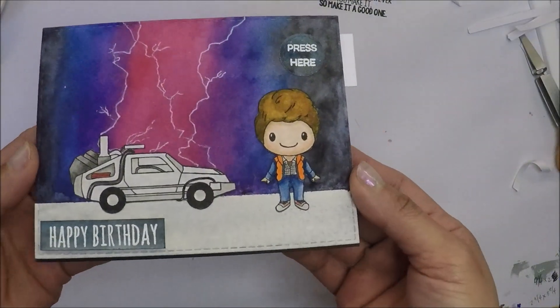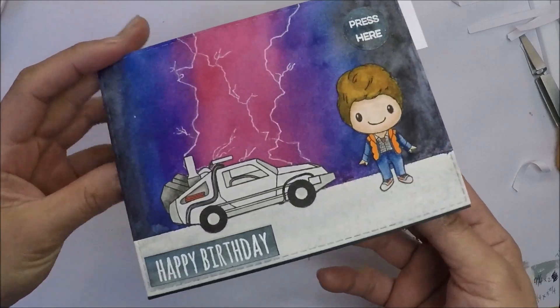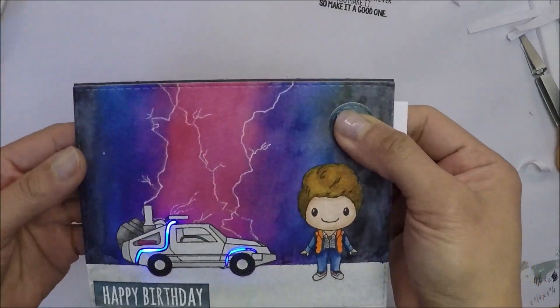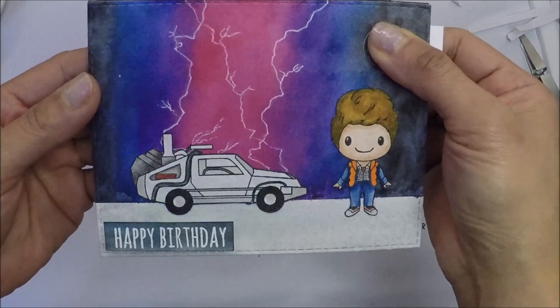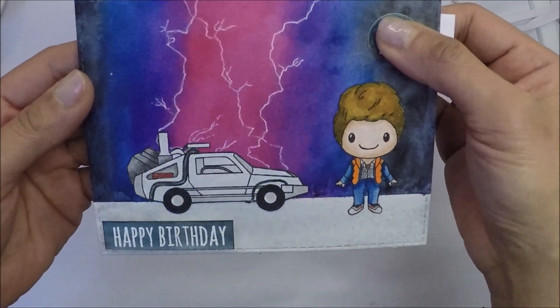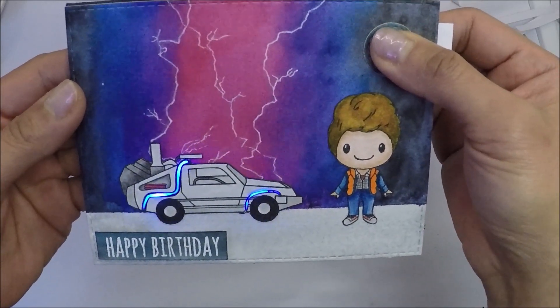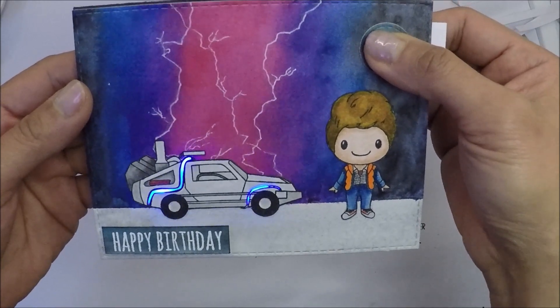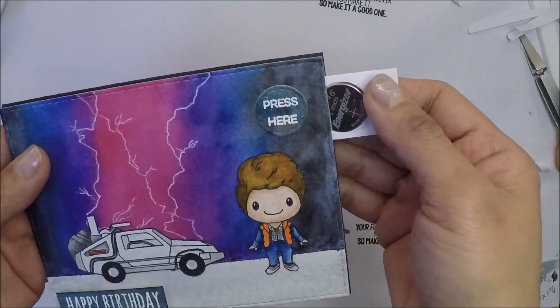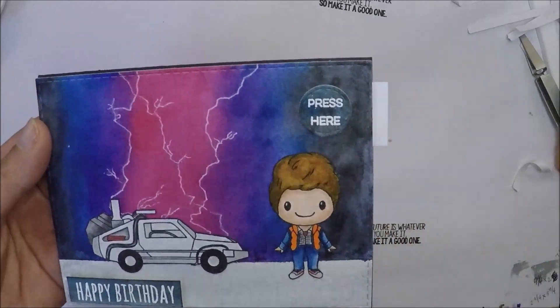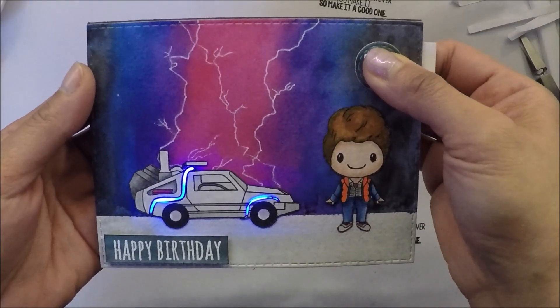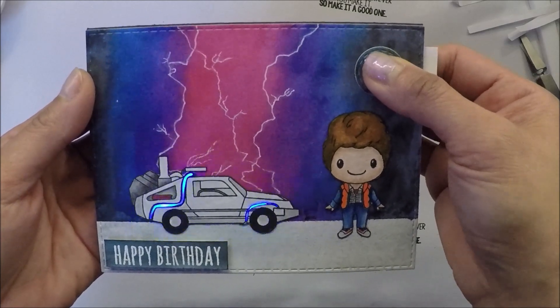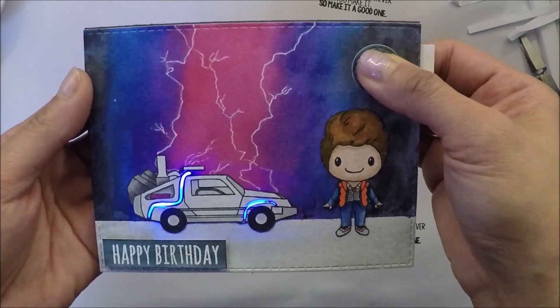And my light-up card is finished. I hope that tutorial is clear and easy to understand. I had fun making this card for my husband and I like how it turned out, and I hope you like it too. As always, thank you so much for liking, commenting, and subscribing to my channel. I really appreciate it and I will see you all in the next one. Bye bye.